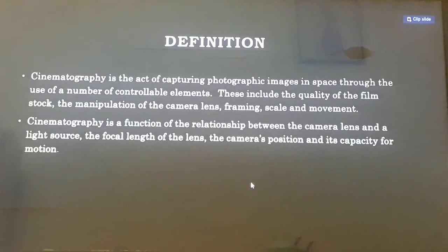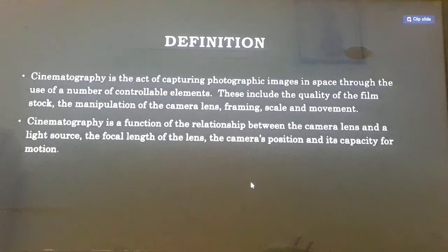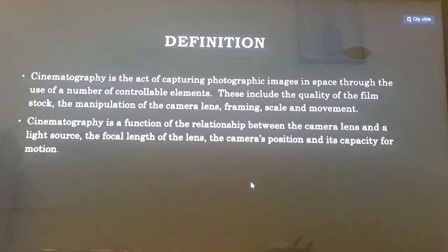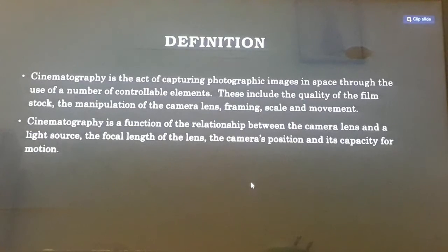Cinematography is a function of the relationship between the camera lens and a light source, the focal length of the lens, the camera's position and its capacity for motion.